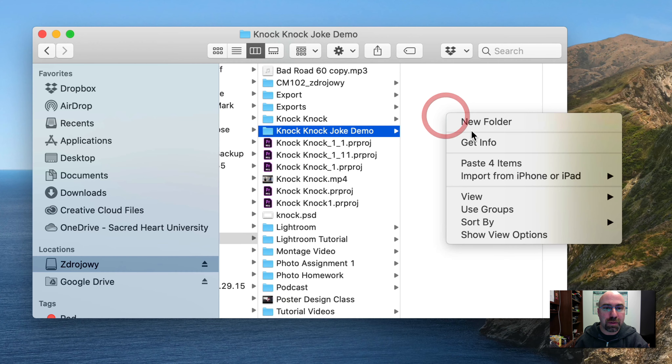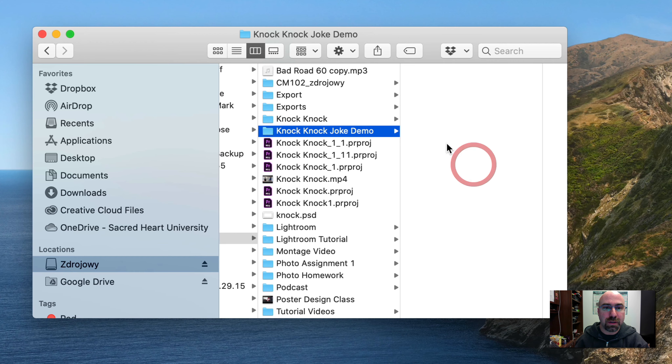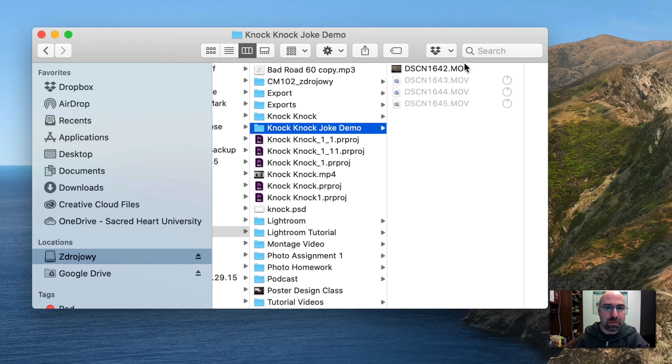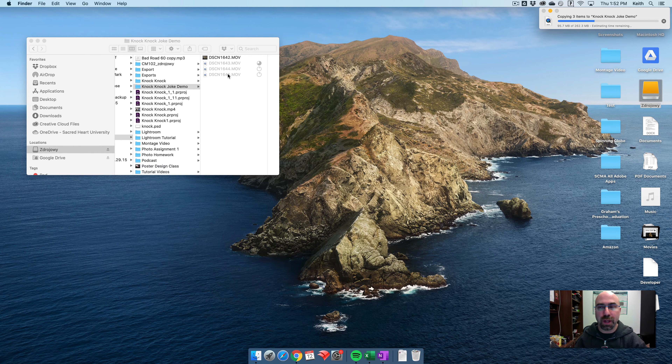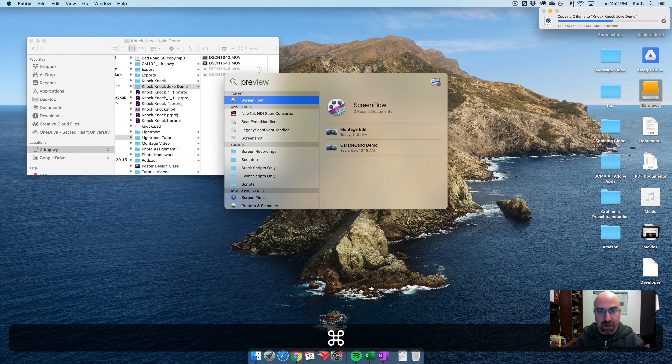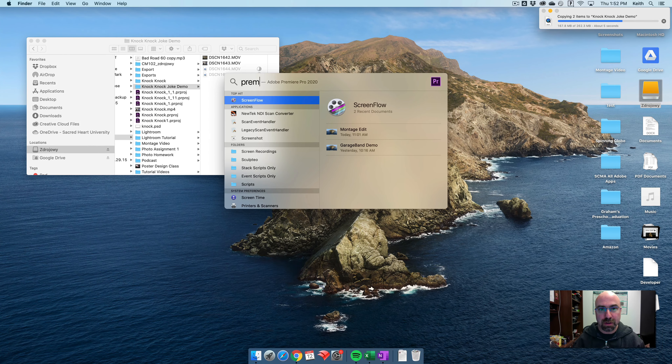I'm going to paste them in so they're in the new location now. While that's happening, I'm going to go ahead and open up Premiere.